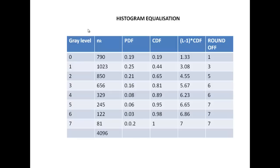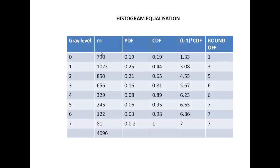Now to actually calculate and perform the histogram equalization, we first make a table like this. In the first column, we have the gray level. So we right now have a 3-bit image which will have 8 levels. So 0 to 7 are the intensity values that we have and the number of pixels in each intensity value is given next to it.